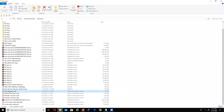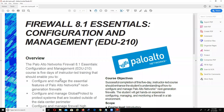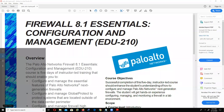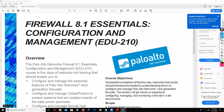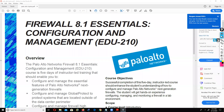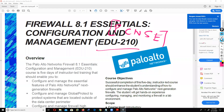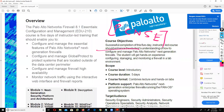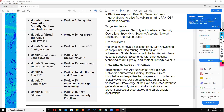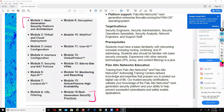The book I'm going to cover is Firewall 8.1, book code EDU 210. This book is part of the PCNSE certification session. We have 16 modules in EDU 210. The target audience for this Palo Alto session includes security engineer, security administrator, security operations specialist, security analyst, network engineer, and support staff.